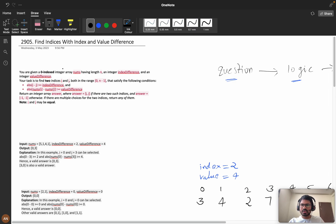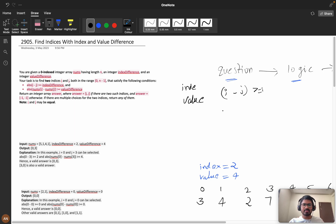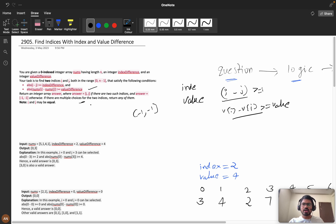You are given a zero-indexed integer array nums of length n, an integer index difference, and an integer value difference. Your task is to find two indices i and j both in range such that: i minus j is greater than or equal to index difference, and the absolute value of nums[i] minus nums[j] is greater than or equal to value difference. Return [i, j] if such indices exist, or [-1, -1] if there is no answer. If multiple answers exist, you can return any of them.